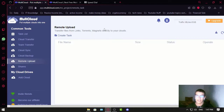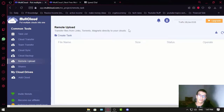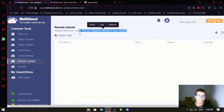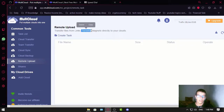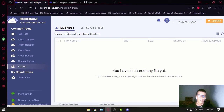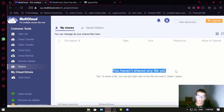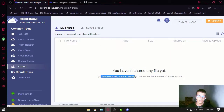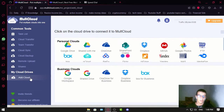What matters here is your speed — it doesn't matter if you have low or high speed, it's going to give you the best speed possible. That's the goal of this service. You also have Shares, where you can share files, which is useful if you have a team.